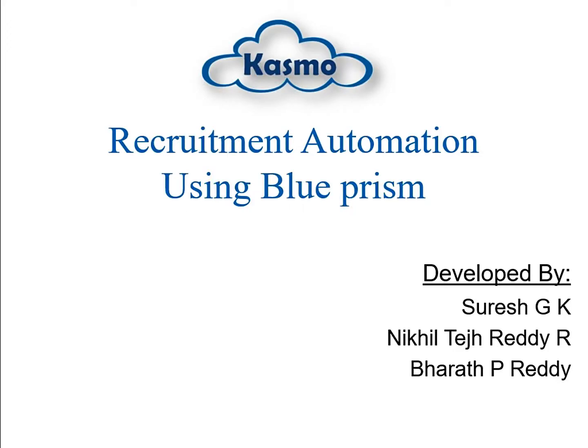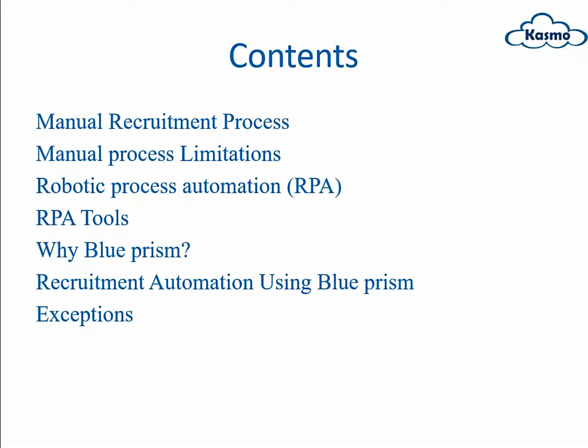What's up everyone, this project is about recruitment automation using Blue Prism. Here we can see the contents: manual recruitment process, manual process limitations, robotic process automation, RPA tools, why Blue Prism, recruitment automation using Blue Prism, and some exceptions where we faced while doing this project.